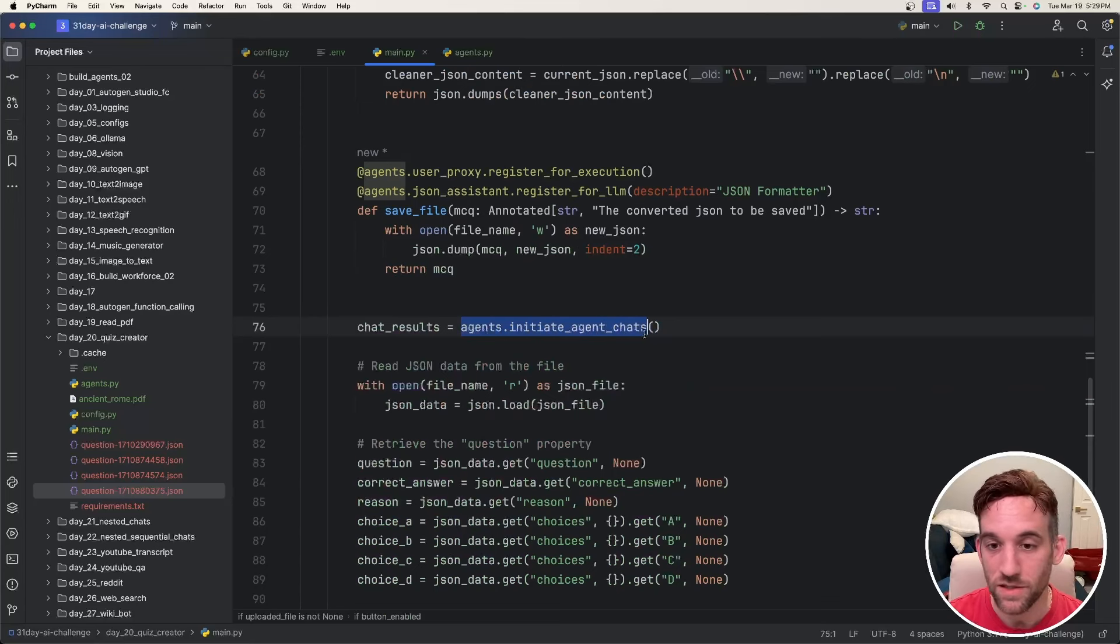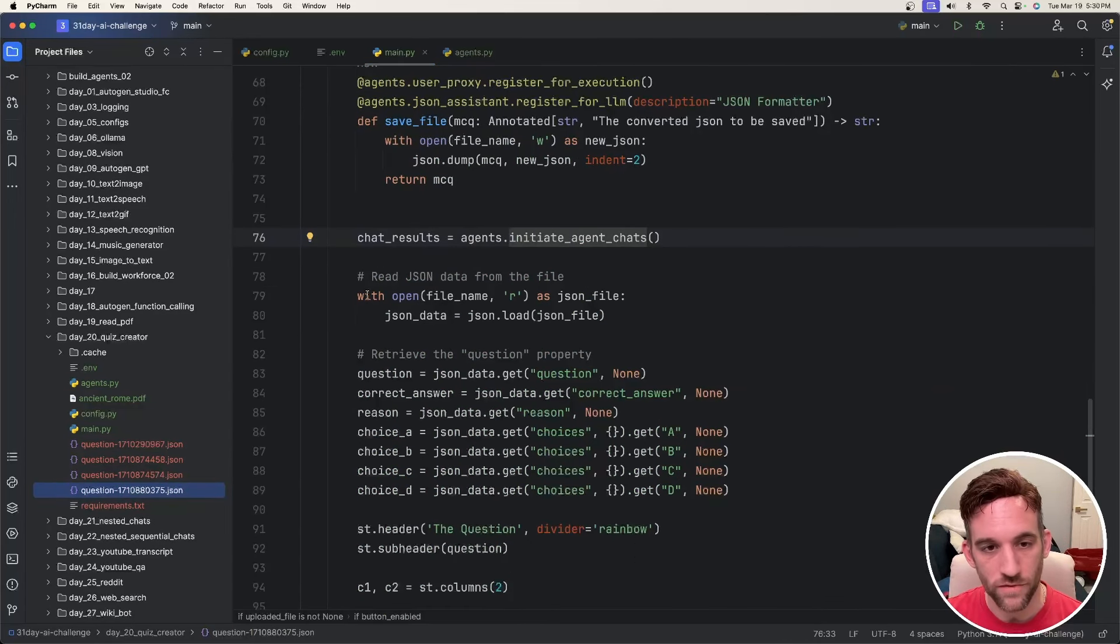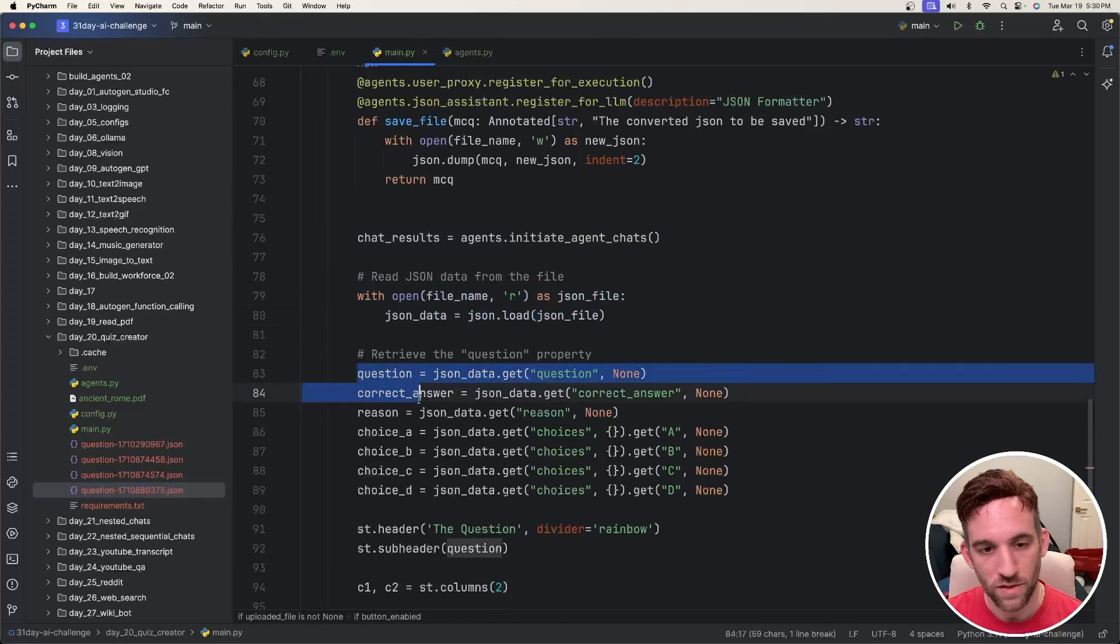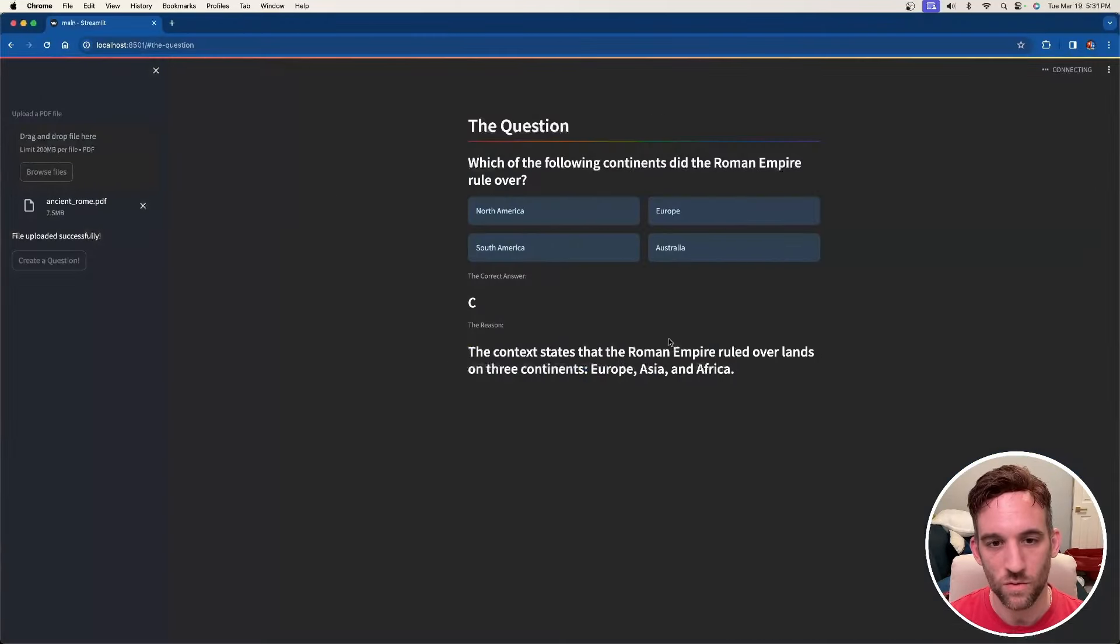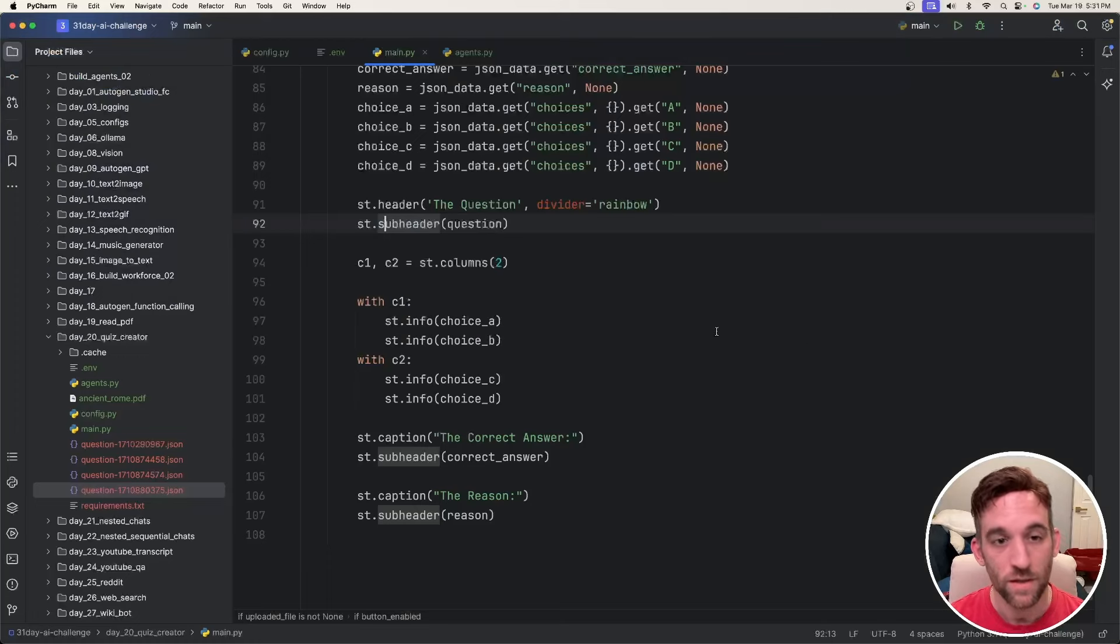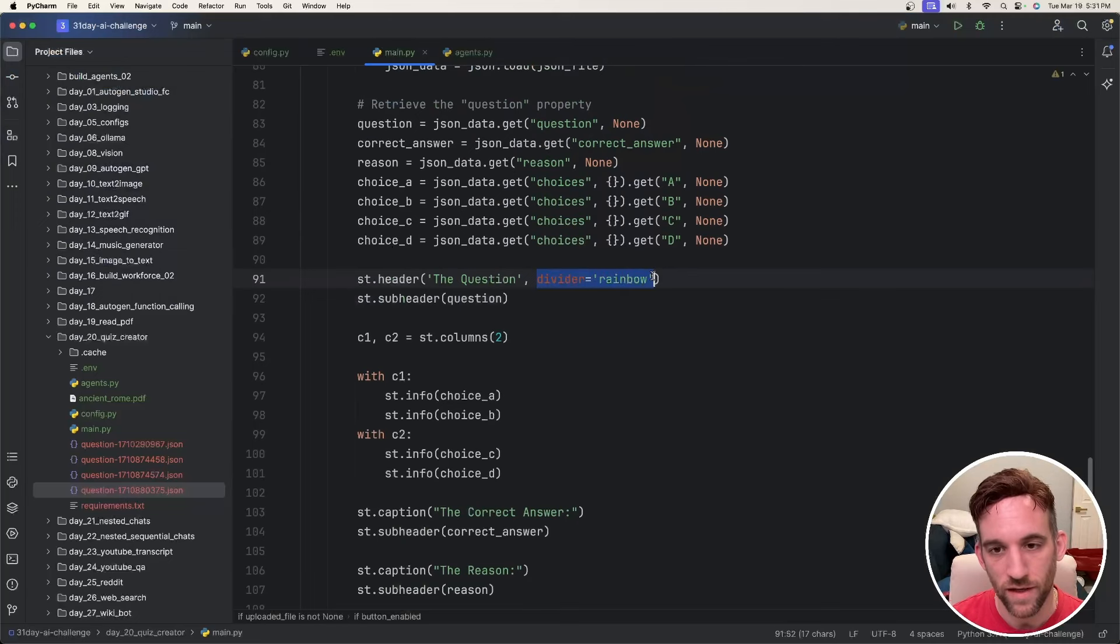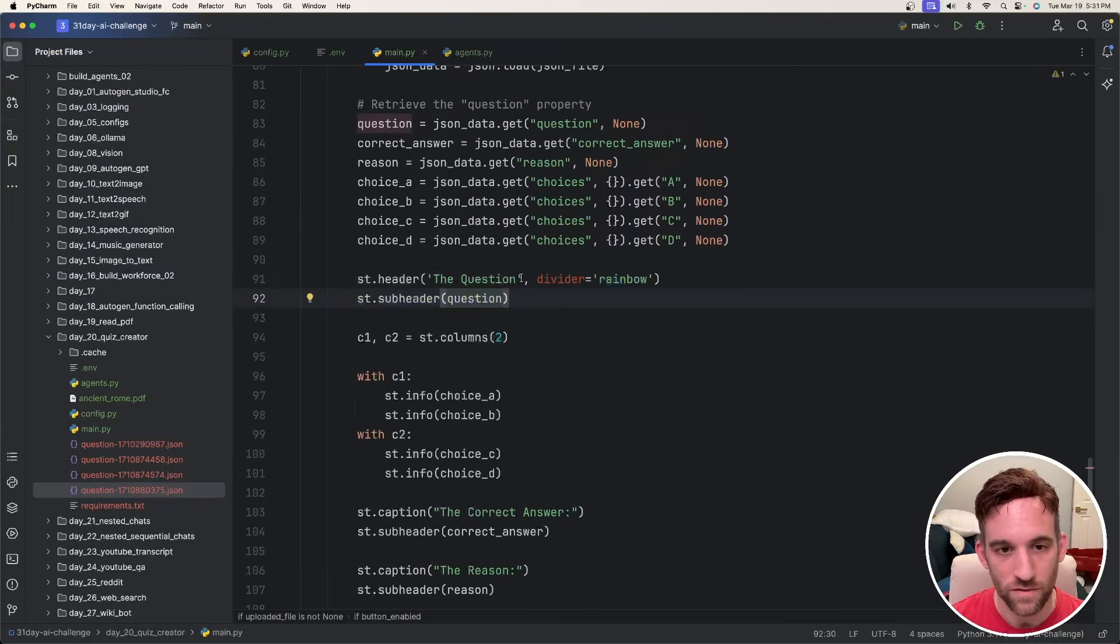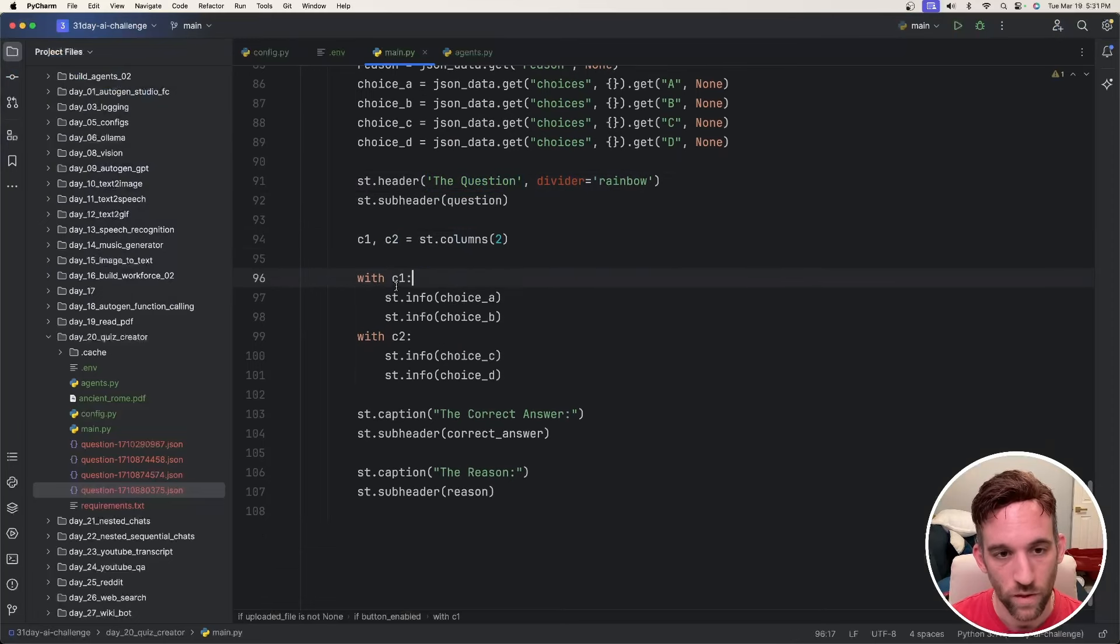And then we call agents.initiate_agent_chats. And after that's done, once it creates the file over here, we basically read that file and then grab the question, the correct answer, the reason and all the multiple choice. Now, how did we get all of this, the question, the multiple choice, the correct answer and the reason here? Well, again, with Streamlit, if we just say st.header, this is the question. And then I give it a divider with the color rainbow, st.subheader is the actual question. So this is kind of like a label. So that's what you see here, right? This is the question with the divider. And then the actual question from the JSON file.